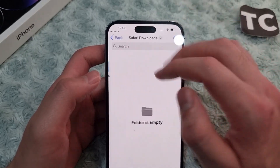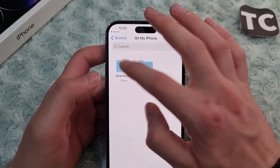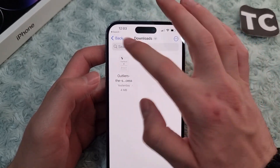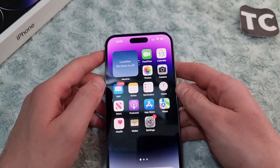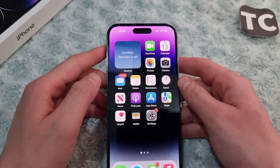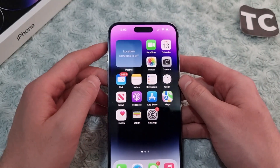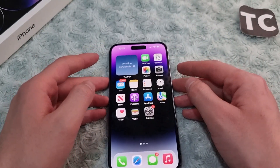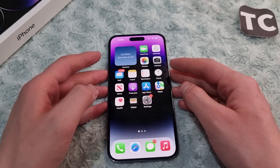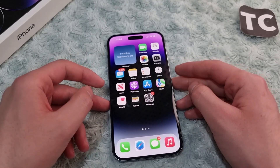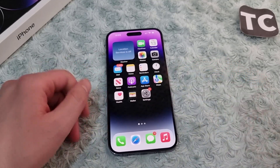Here you can find the folders that are already created — Downloads is there, and Safari Downloads that I created. Tap on it and you will find the downloaded files here. That's how you can find Safari's downloaded files on the iPhone 14 series. Thank you for watching and please do like and subscribe.